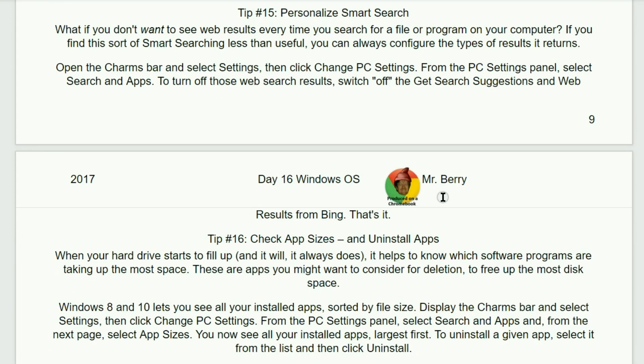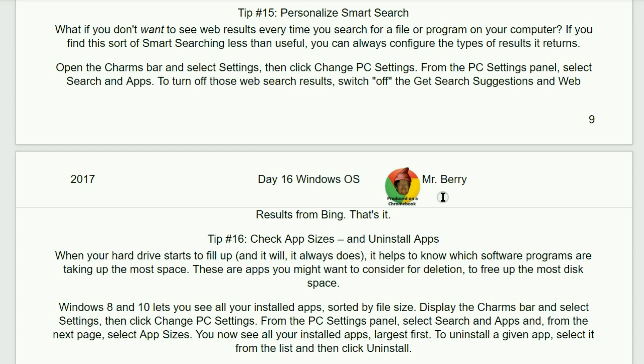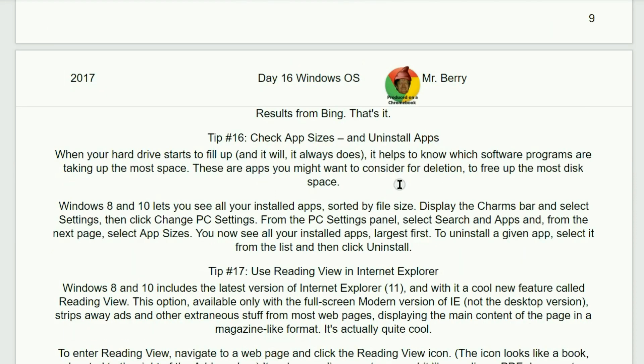Tip number 15. Personalize the smart search. What if you don't want to see web results every time that you search for a file or program on your computer? If you find this sort of smart searching less than useful, you can always configure the types of results it returns. Open the charms bar and then select Settings. Then click Change PC Settings from within the PC Settings panel. Select Search and Apps to turn off those web searchers results. Switch off to get search suggestions and web results from Bing. And that's it.